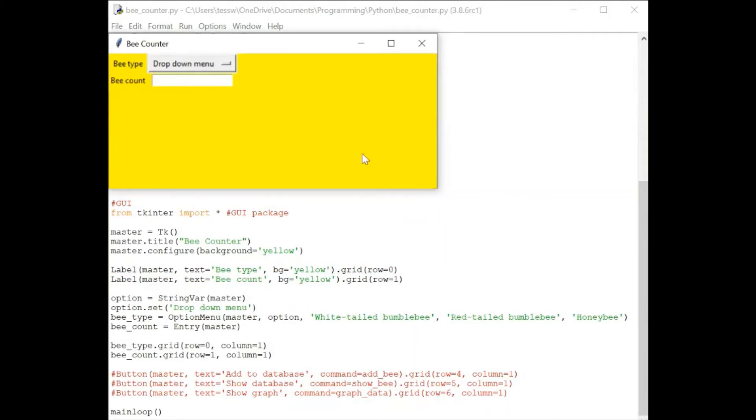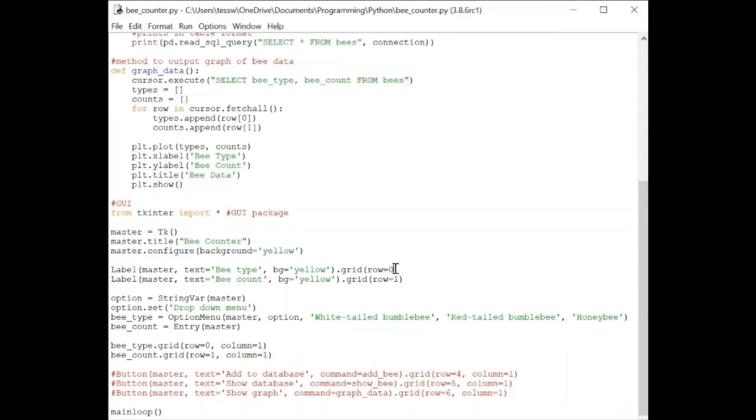Now we're going to add some features onto our main window. First we have the labels btype and bcount, which are made down here. The main thing to remember with this is to set which row you want them.